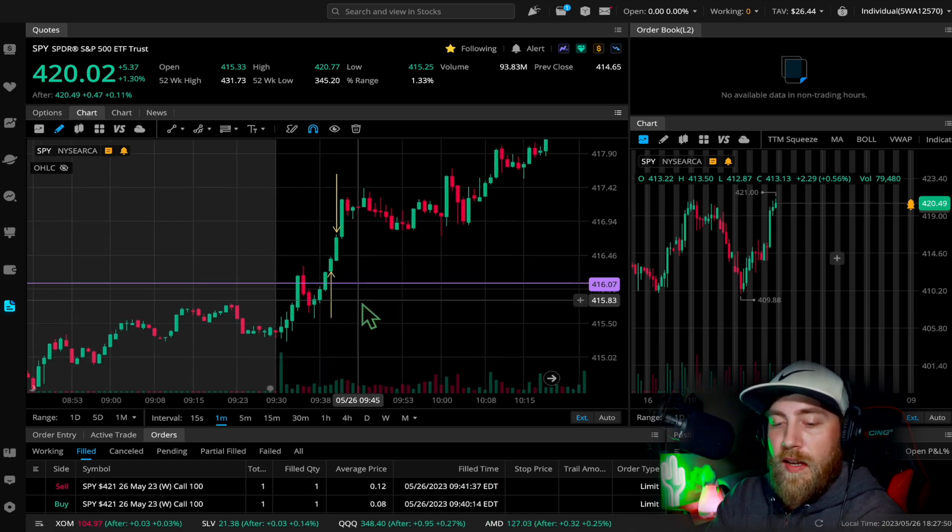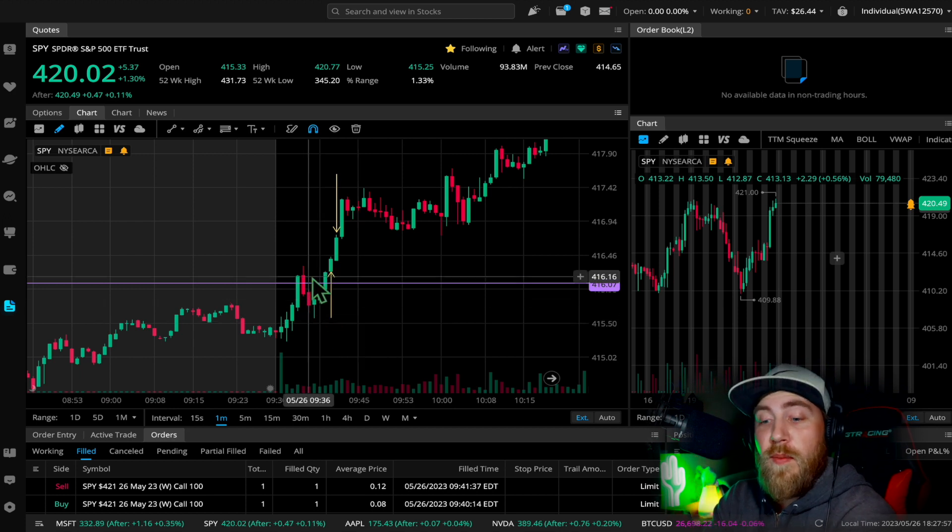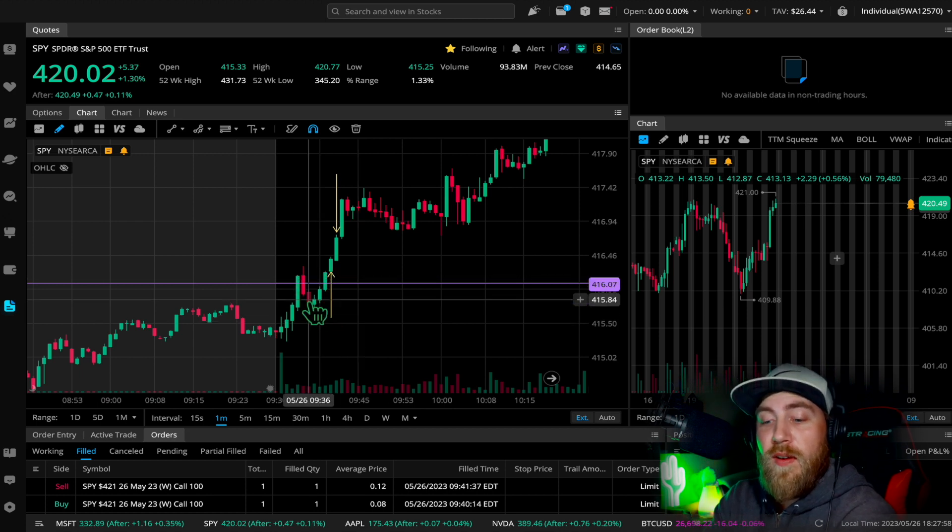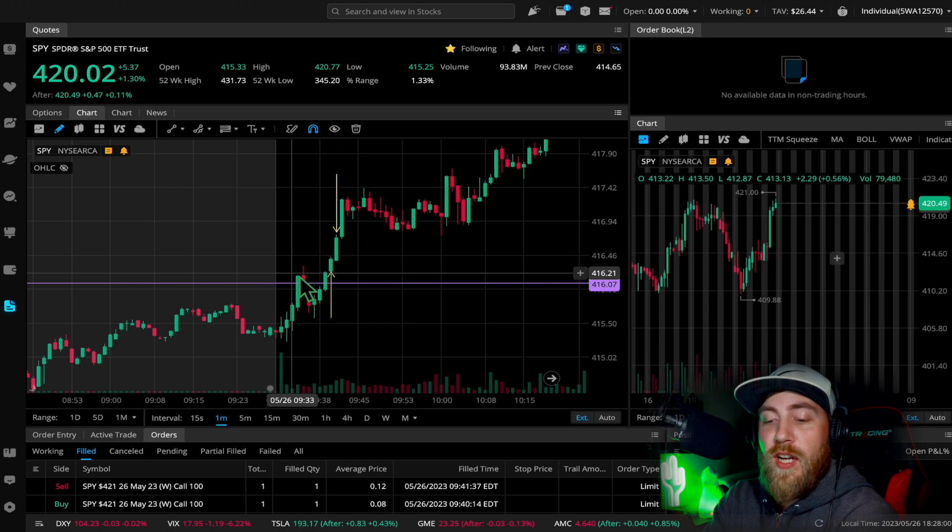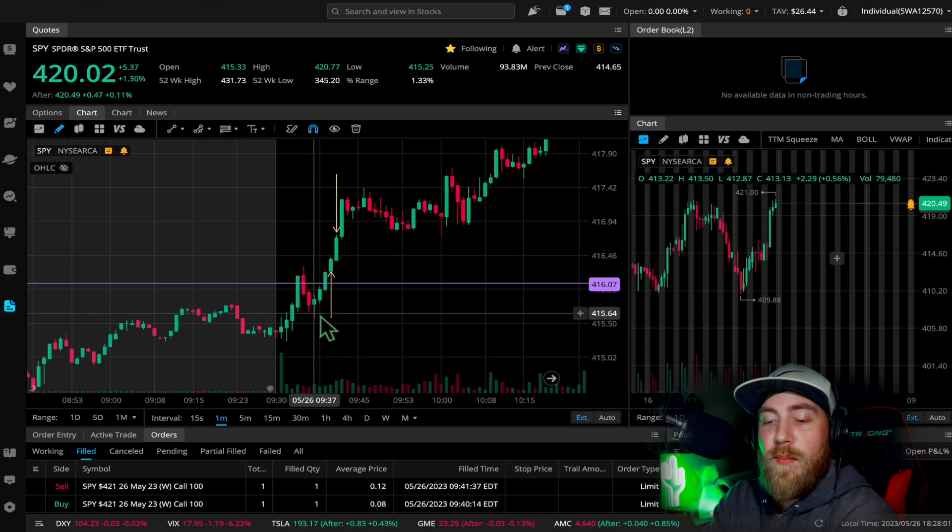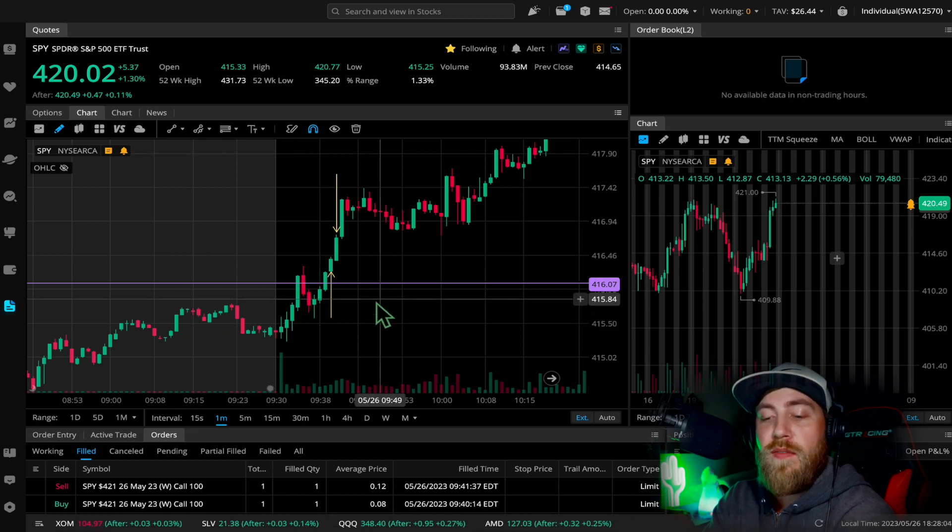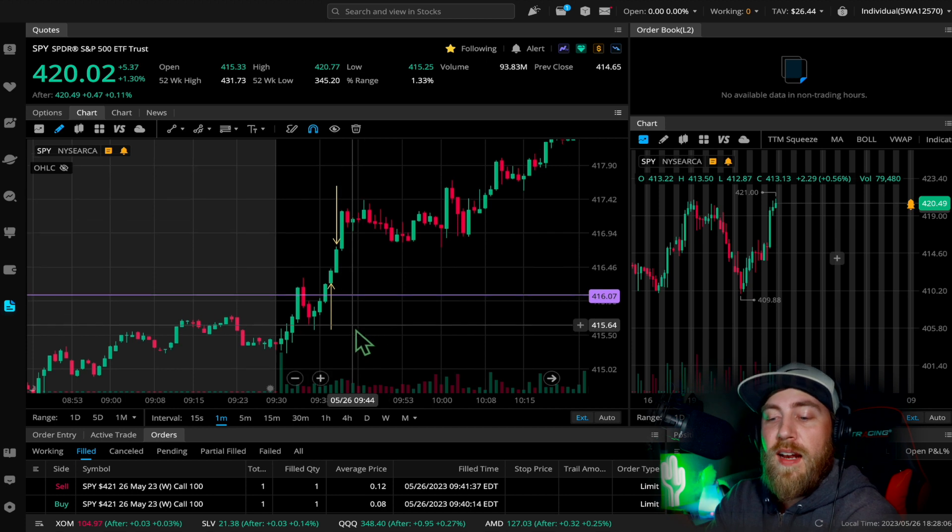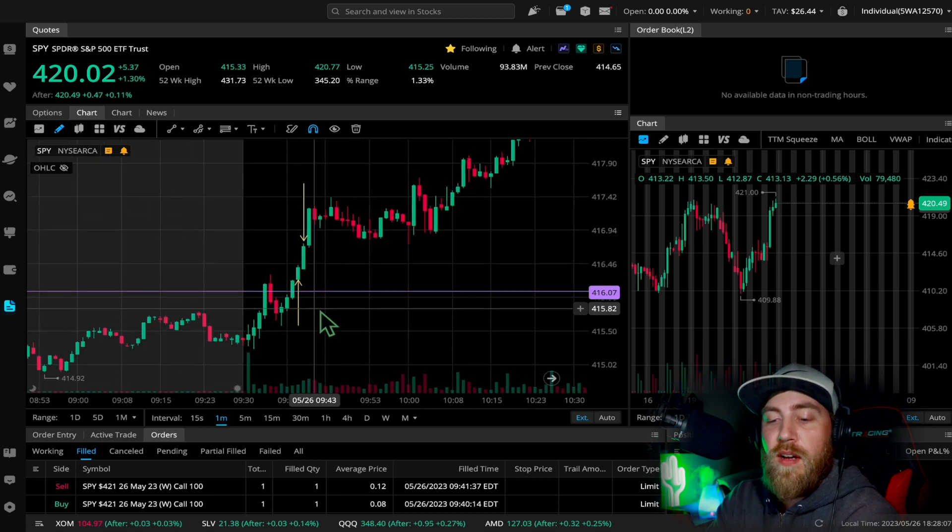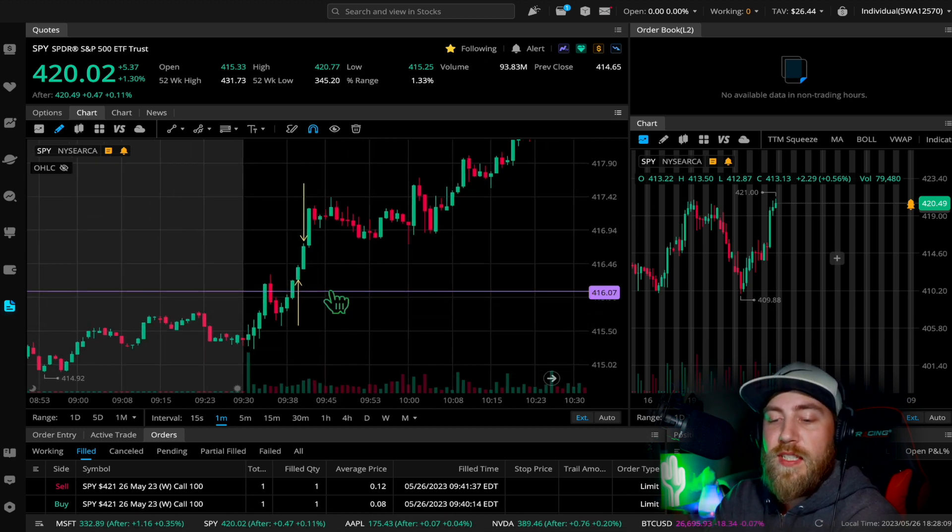And I got in right here in the yellow. I was looking for that break from that morning spike right here. So we went up, had rejection right there, came back down and bounced off those pre-market levels. So I felt pretty confident to get in, and I kind of waited for that confirmation and break back over 416.